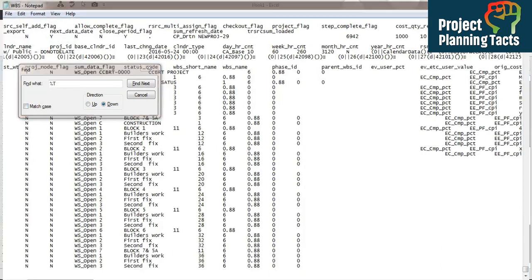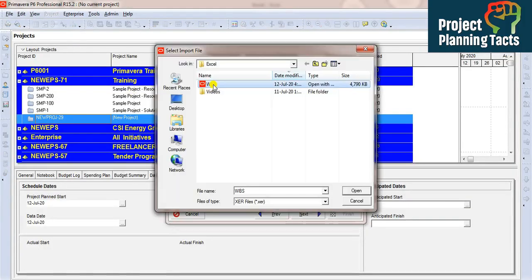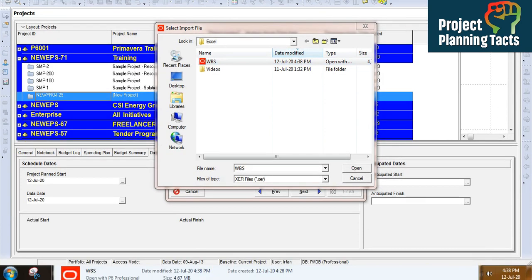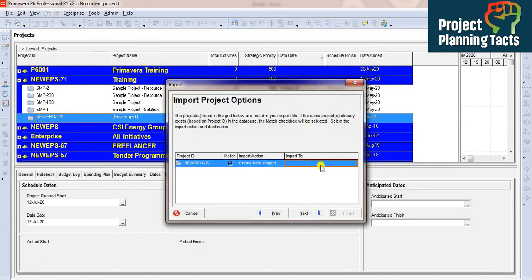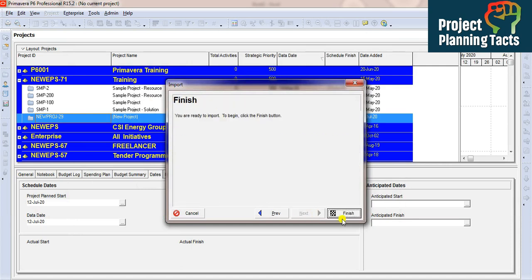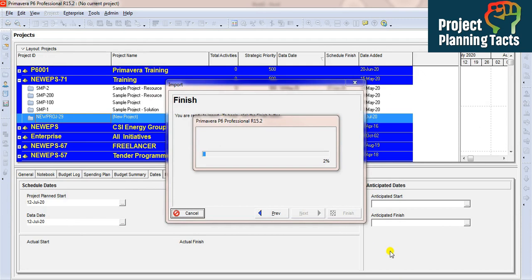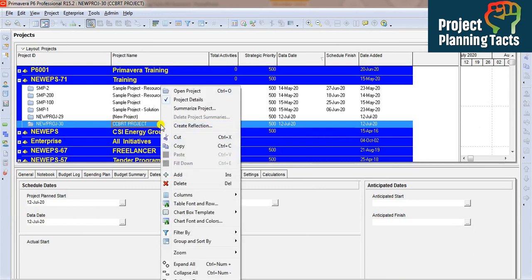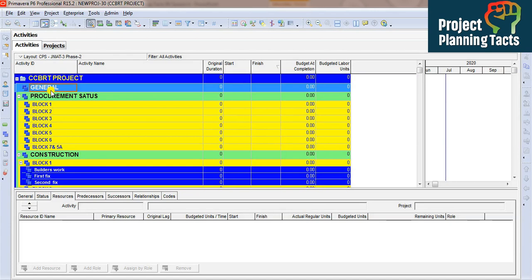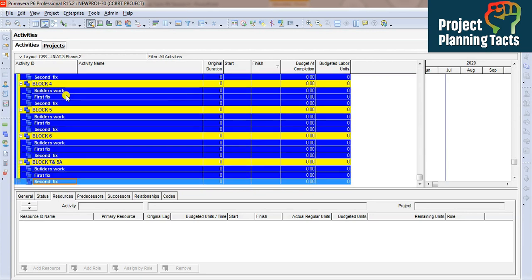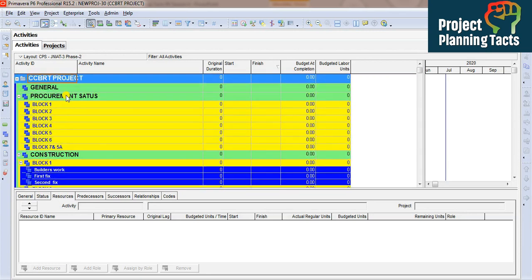I'll save the Notepad file, close it, then go to File > Import in Primavera. I select my XCR file — which now shows 438 bytes — click Next, select my EPS, click Next, Next, and Finish. It is successfully imported. I close the window, open my project, and there I have all the WBS entries created — and it took me only a few minutes.